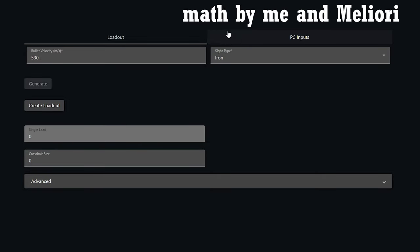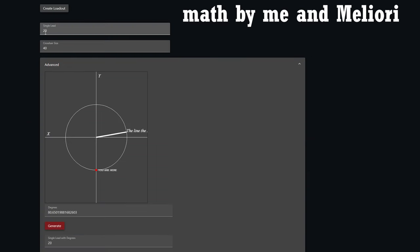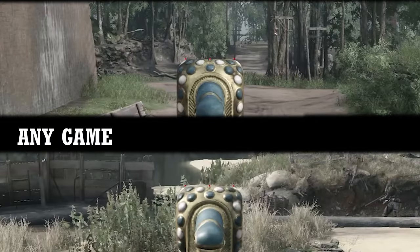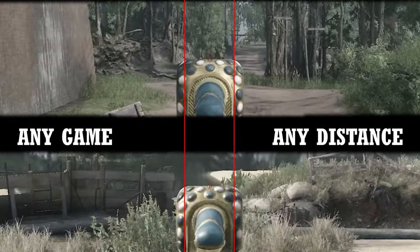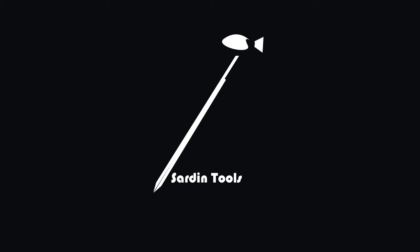This is how I made a pixel-perfect leading crosshair. It can be done for any game and works at any distance.